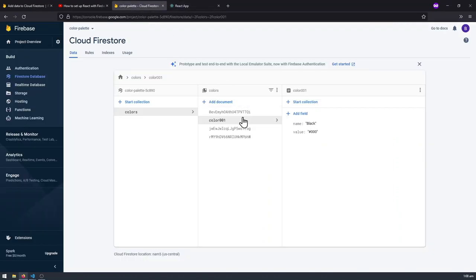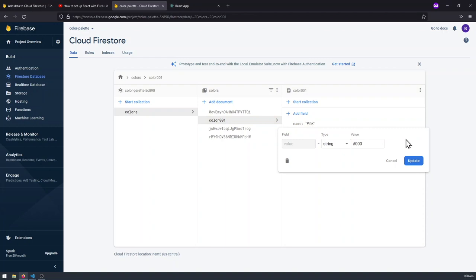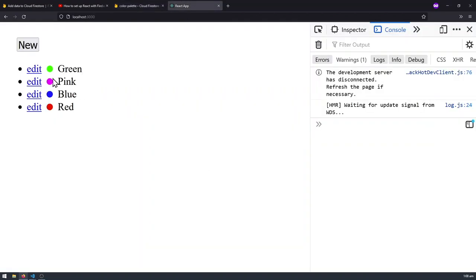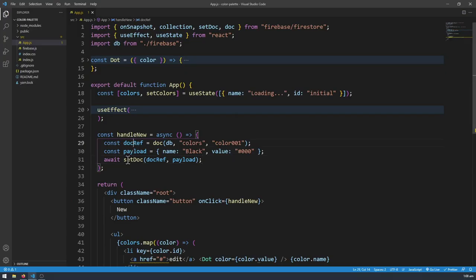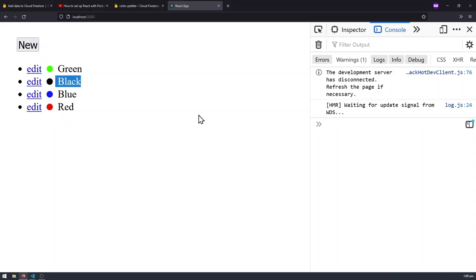The problem here is that if I already have a color001 in the database with a different value — say pink with value #F0F — and I click New, it's going to override that existing value because that's what setDoc does. setDoc overrides the existing document if it exists; if it doesn't exist, setDoc will create a new document. It's all dependent on the ID you're putting in the document reference. There are ways to modify it so you're just editing data without overriding the entire document, and that's what I'll be showing in the next video when we write the edit functionality.